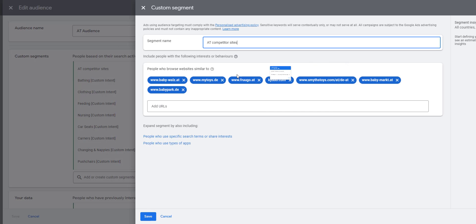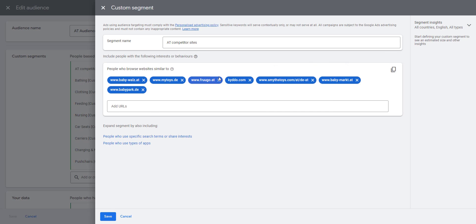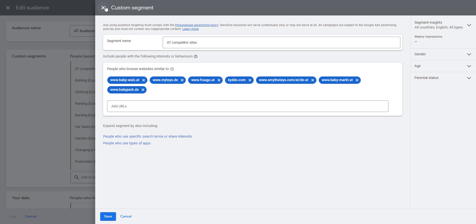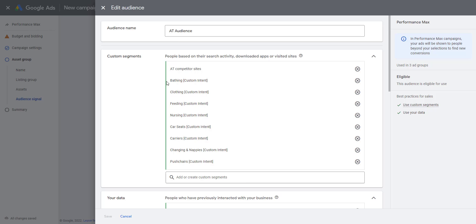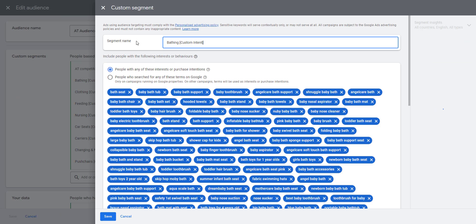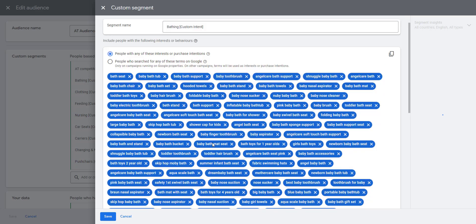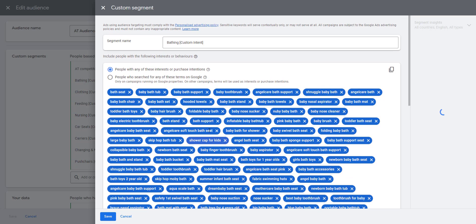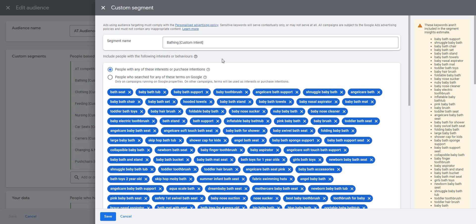We've got a list of competitor sites. This is intended for Austria, so they're Austrian sites. We've also got a segment here which we've entered lists of interests—things that customers, which we think people who are interested in these things, will be interested in our products.